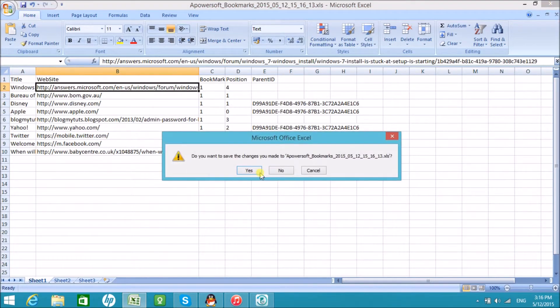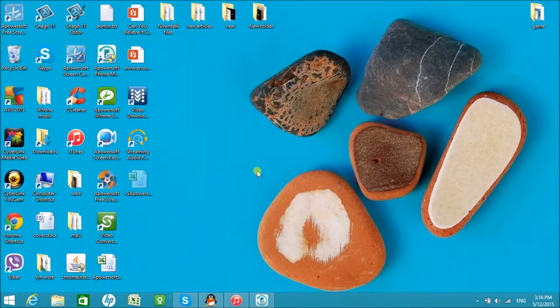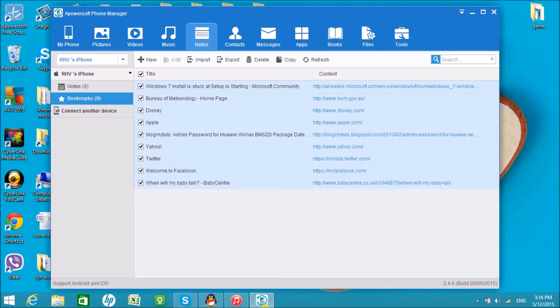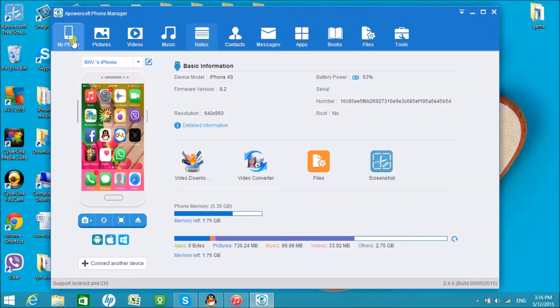Now, go back to Apowersoft Phone Manager and click on My Phone tab, and then click on the Disconnect button to disconnect the tool.